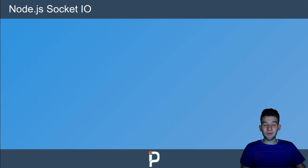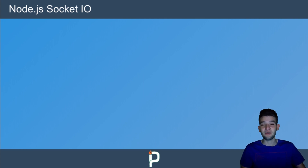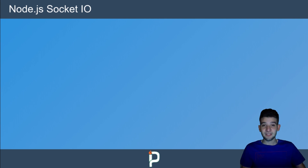Hey guys, how are you doing? Welcome to a new series where we're going to learn a lot with Node.js and Socket.io. So here we are in a brand new series, and we're just going to go ahead and dive right into it. The series is going to be about Node.js and Socket.io as you have heard from the title.